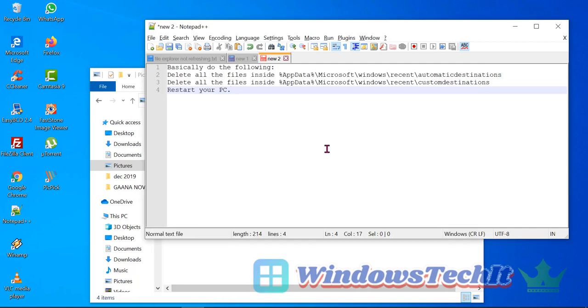If the File Explorer window is not refreshing, then you can take a basic troubleshooting step as follows.